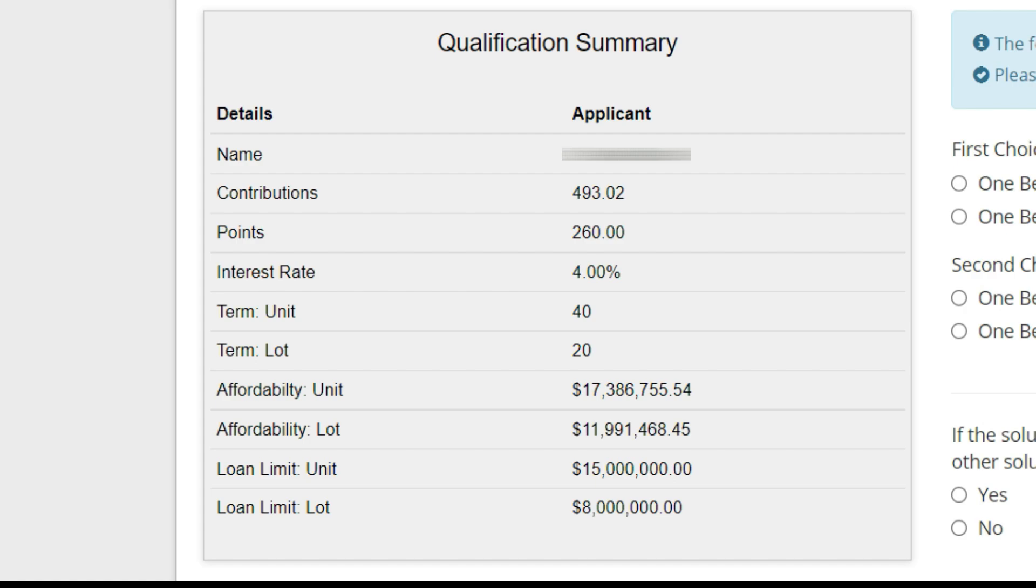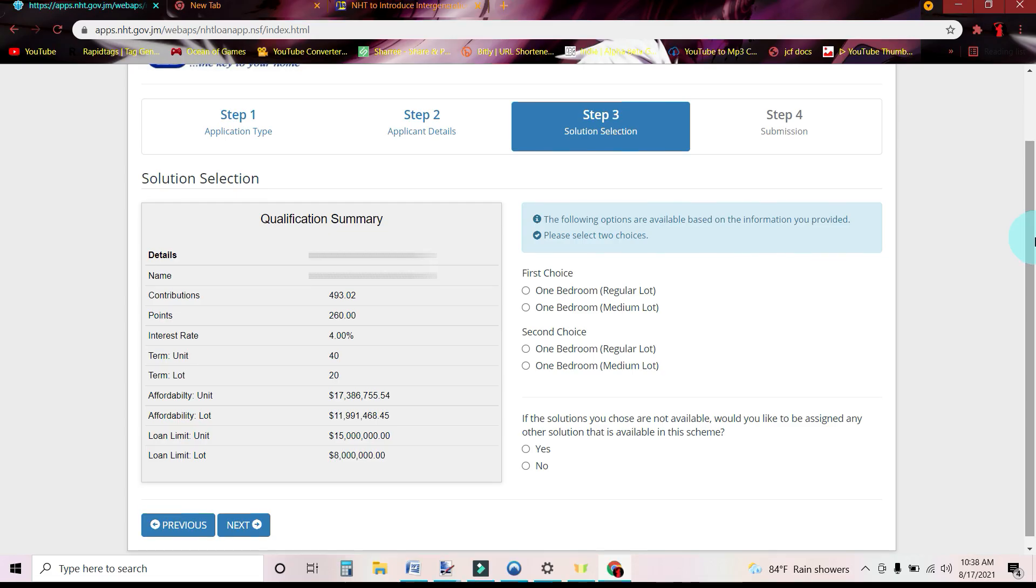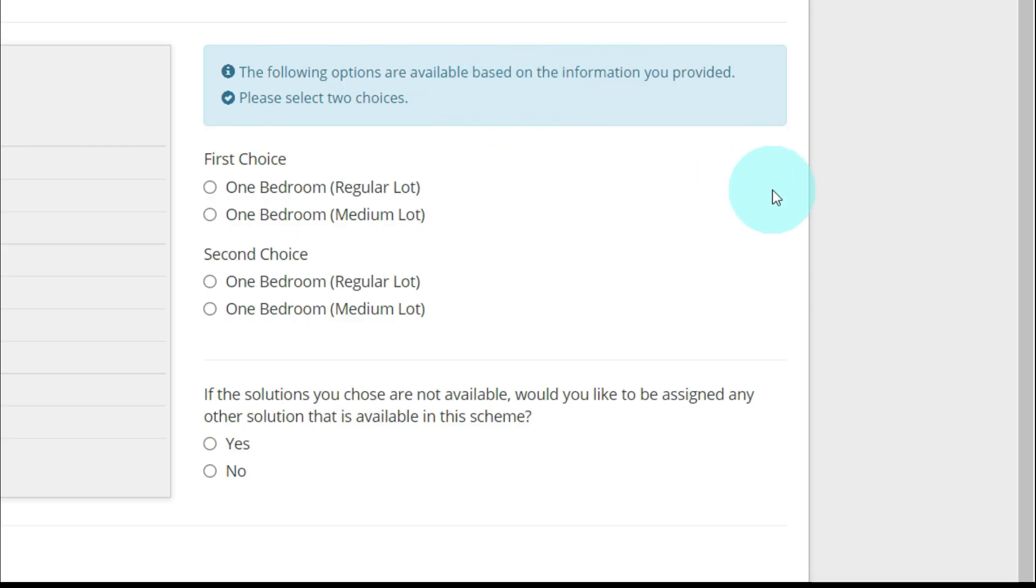Affordability, the amount of loan. That's the amount of money NHT is willing to lend me. NHT would lend me $17,386,755.54, and affordability to purchase a lot, NHT would lend me $11,991,468.45. My loan limit for units would be $15 million and loan limit for a lot would be $8 million.